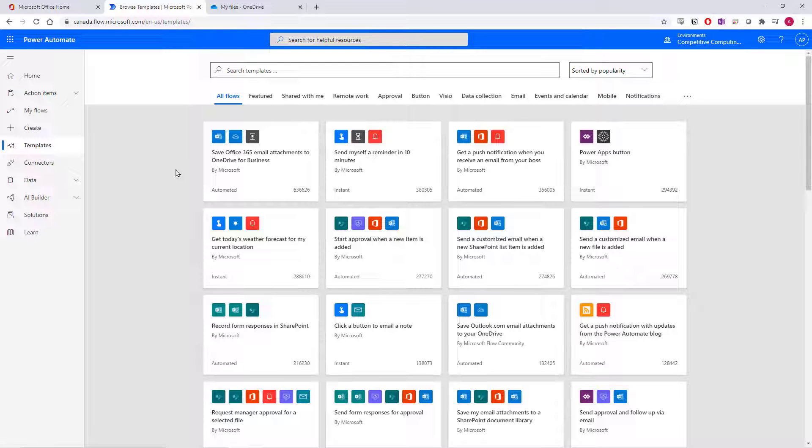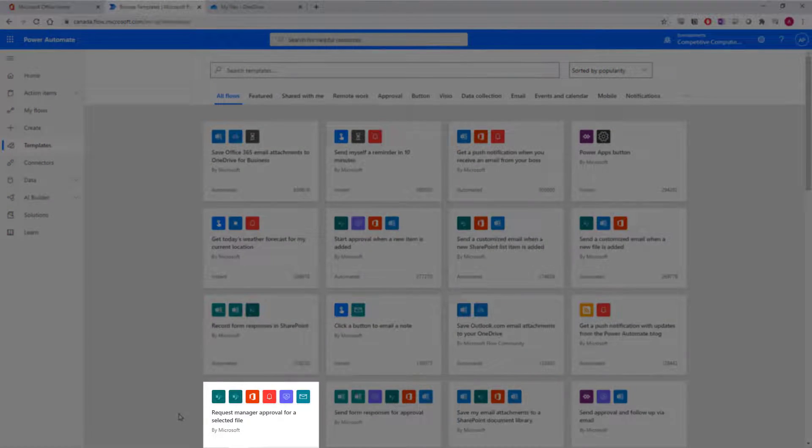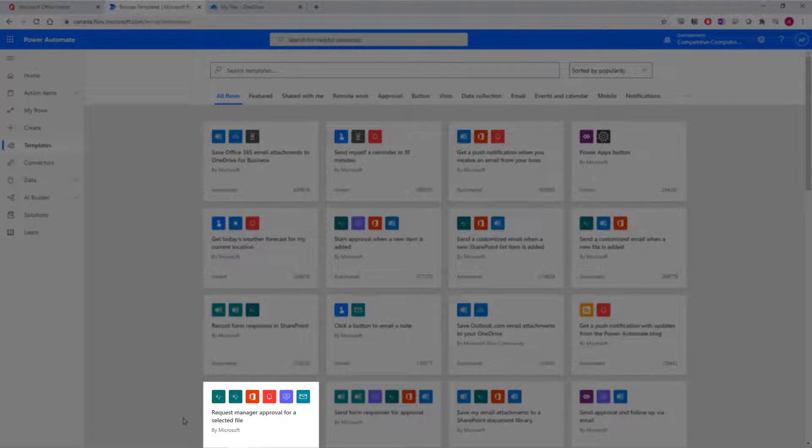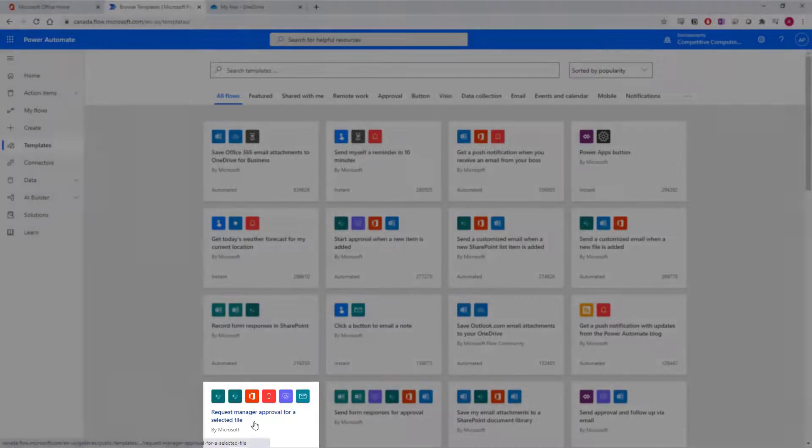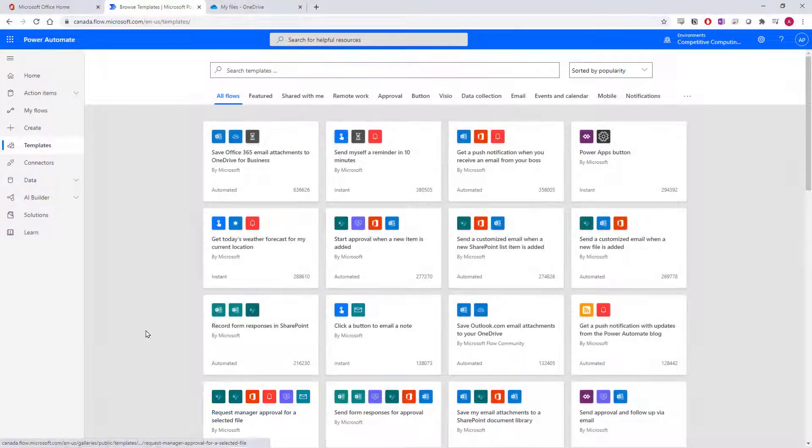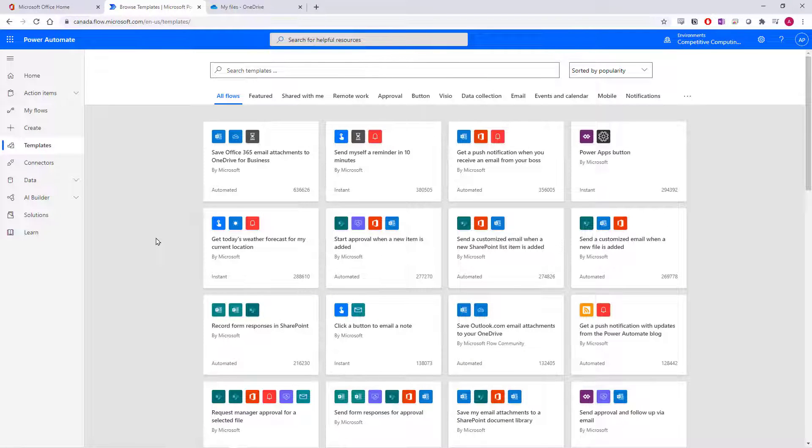You can access different flow categories of flow templates at the top of the page and even search for specific terms. Often times, the more complicated flow templates like this one, Request Manager Approval for a Selected Item, are a bit complicated to configure for yourself, and you may be better off just creating them from scratch. There are however, many simple flows that everyone should be using.